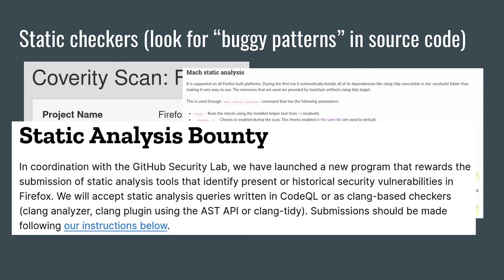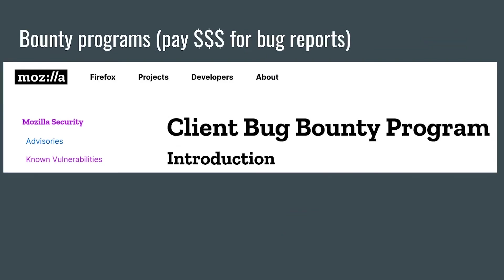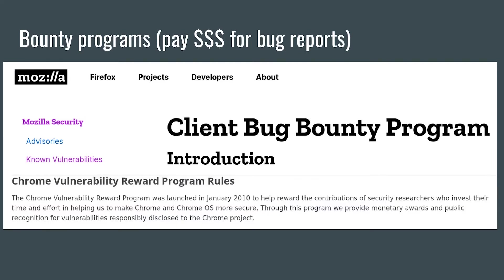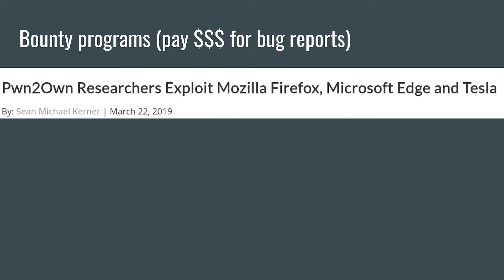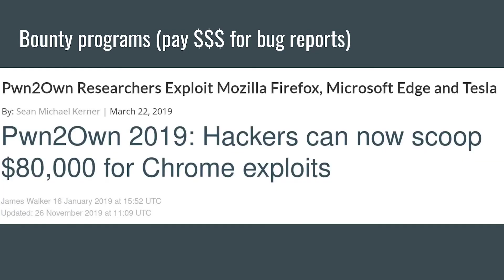Which naturally ties into our final bug-finding topic, bug bounty programs. Both browsers run bounty programs where they pay anyone who reports exploitable bugs, and both browsers participate in the annual Pwn2Own hacking competition.